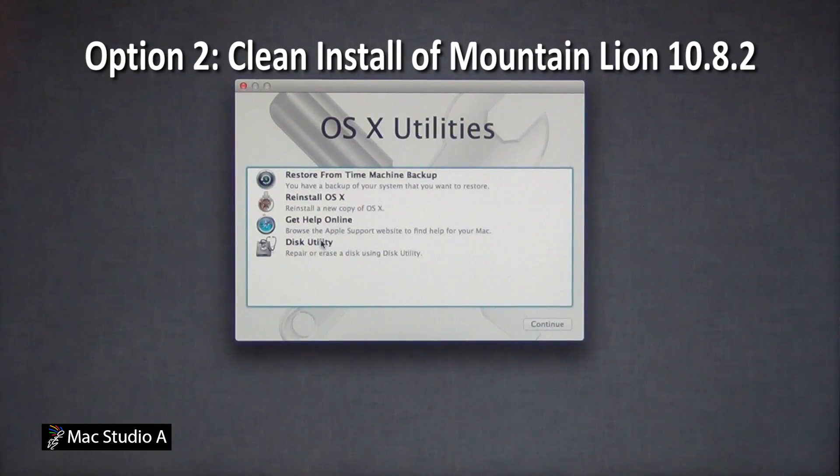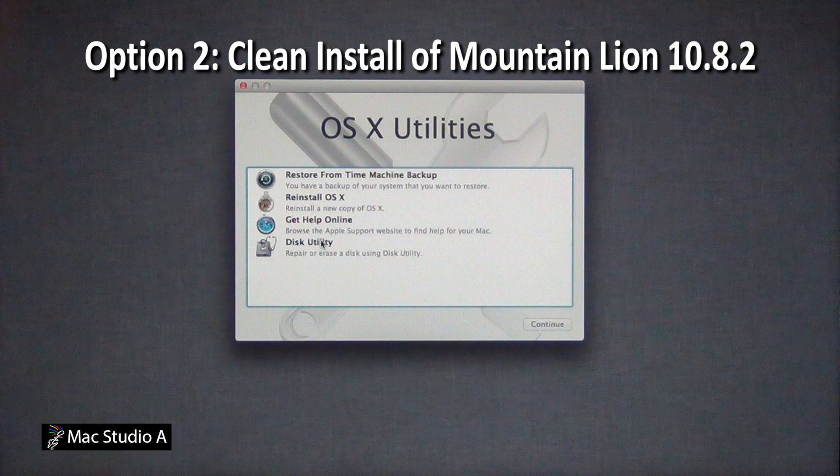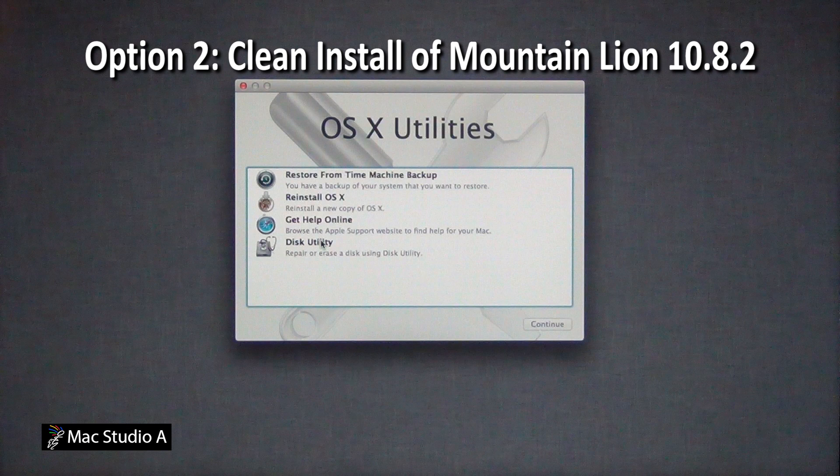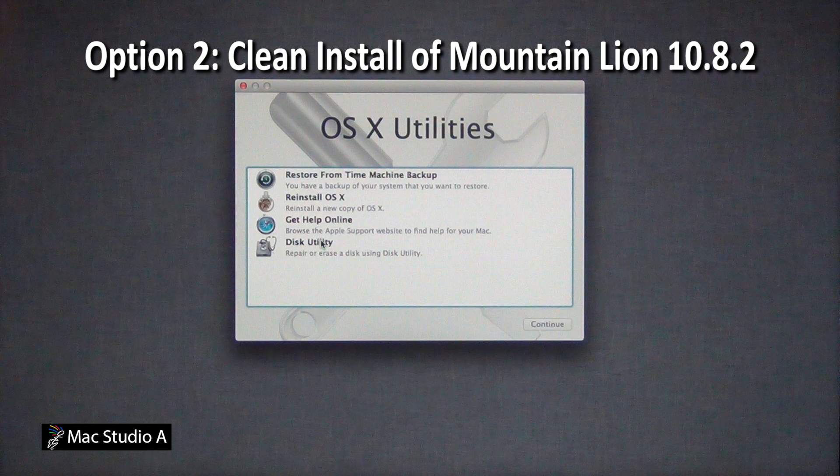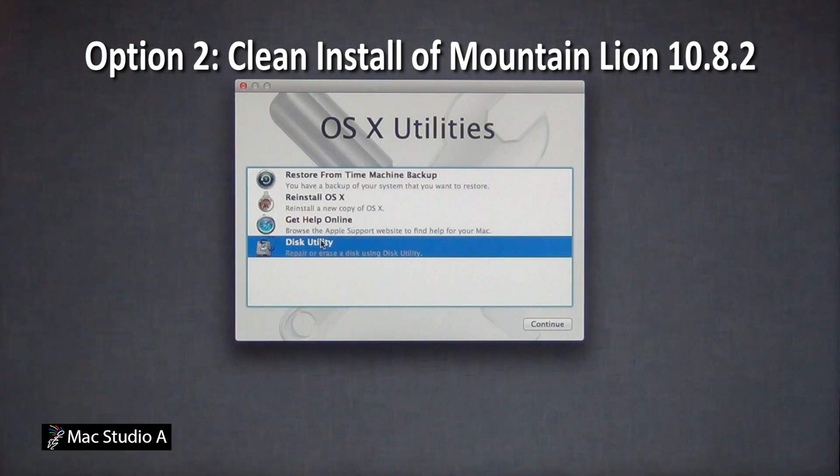Option 2, clean install of Mountain Lion 10.8.2. Say your system becomes sluggish or corrupted, or maybe you need to sell your Mac system. Then you'll need to perform a clean install. To do so, we'll need to go to the disk utility.